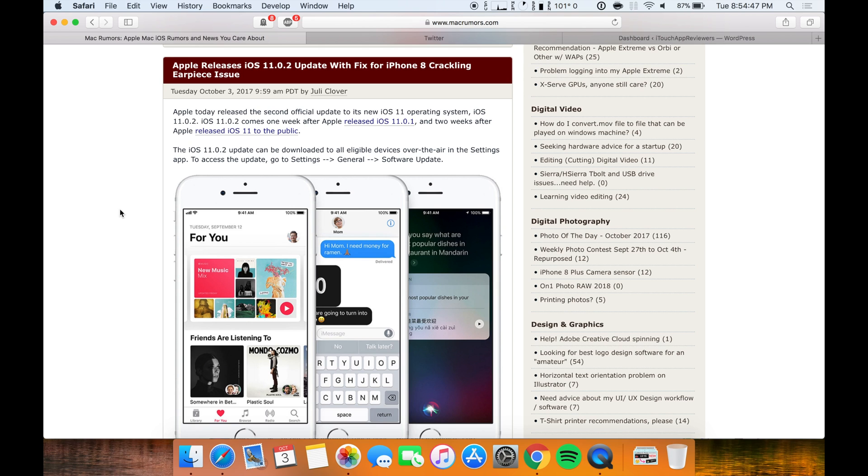Hey guys, what's up? Welcome back to ItaTrap Reviewers. In this video, I wanted to update you guys on the iOS 11 situation.